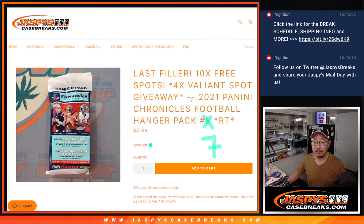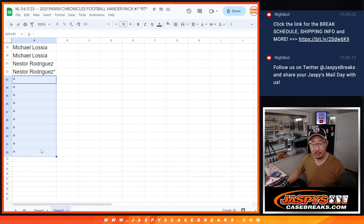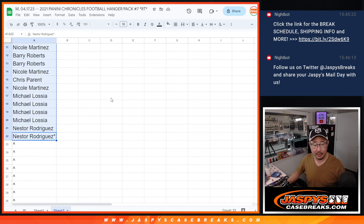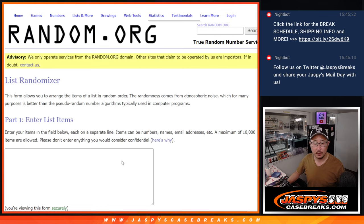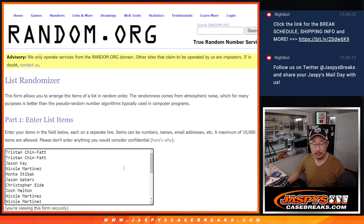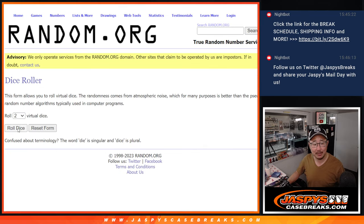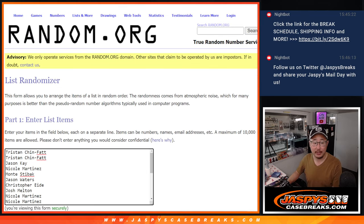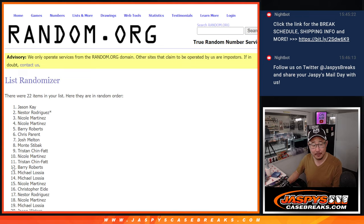And with 10 extra Chronicles pack spots being given away right there, let's gather all those names. So we only sold 22 spots outright. Top 10 after three will get extra spots.